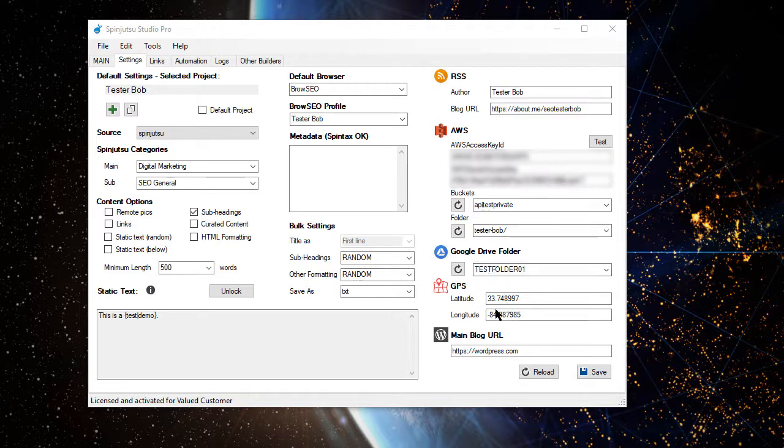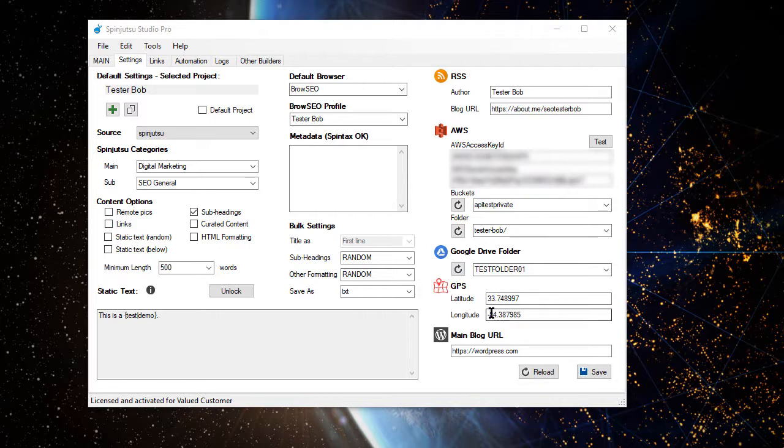I've also designated some GPS coordinates that are going to save us some time when we get to image spinning, and I've got a special folder and bucket already selected inside of AWS as well.